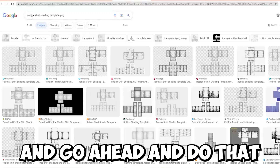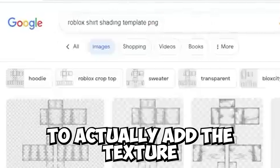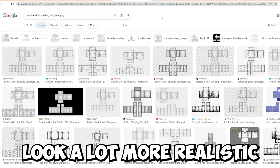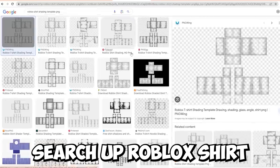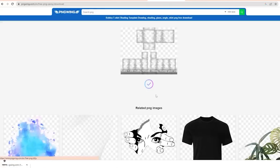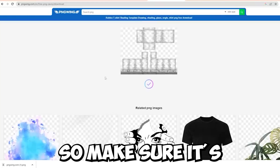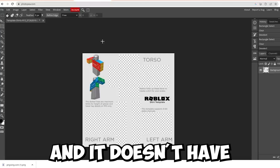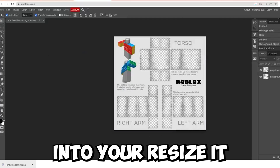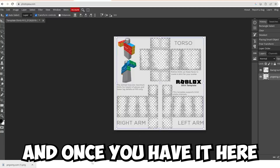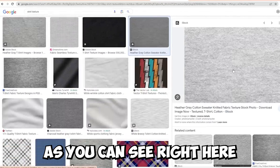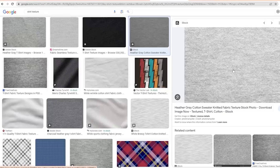Once you've made it blank, you're going to want to add a shading template — this makes it look a lot more realistic. Search for Roblox Shading Template PNG and download one. Make sure the background is completely clear with no checkered spaces — it needs to be a transparent PNG. Once you have it, drag it into Photopea and resize it so that it fits the frame. It doesn't have to fit perfectly, but it looks better if it does.